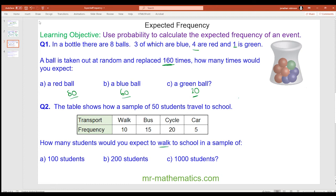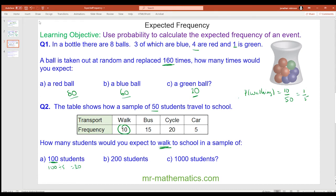Okay, so walking. The probability of walking to school — and this is the experimental probability — is going to be 10 out of the sample of 50, and this simplifies to make 1 fifth. So 1 fifth of the 100 students would be 100 divided by 5, so you'd expect 20 of them to walk. One fifth of the 200 is 200 divided by 5, which is 40 — you'd expect 40 people out of the 200 to walk. And for C, one fifth of 1000 is 1000 divided by 5, which would be 200.